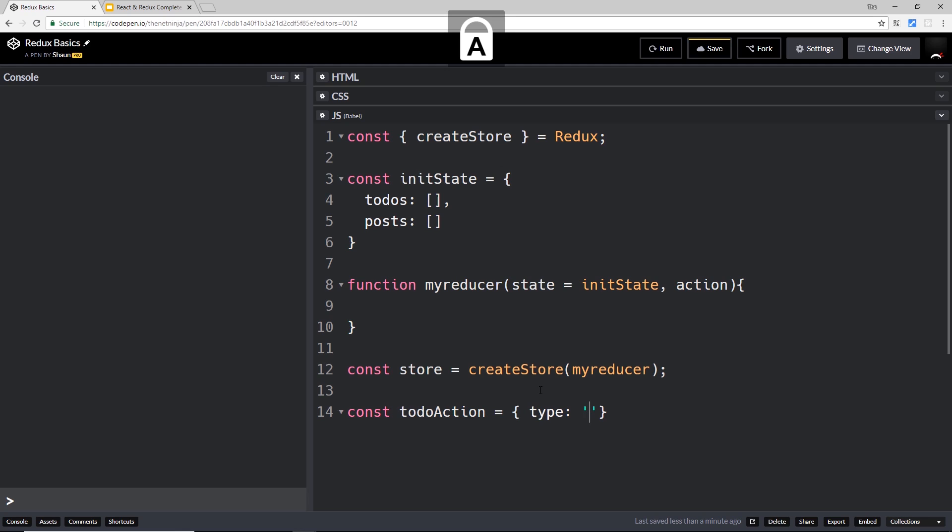Now normally you see the type in capital letters and it's descriptive, so I'm going to call this ADD_TODO. So that describes the type of this action - what is it meant to do? We want to add a to-do, so that's what it does right there. That's the thing that describes the action.